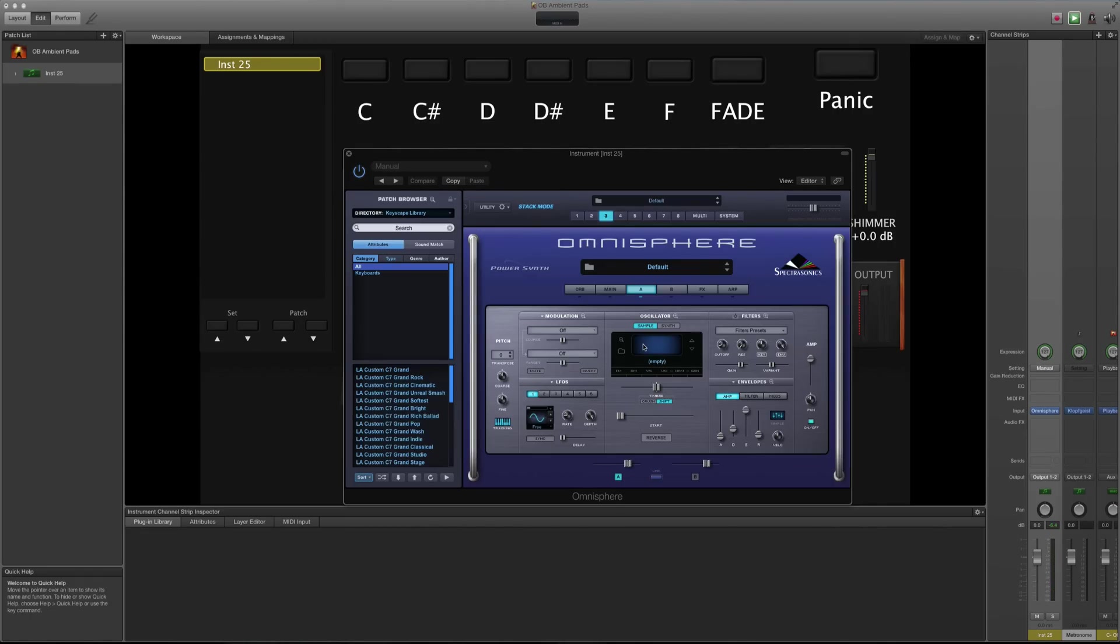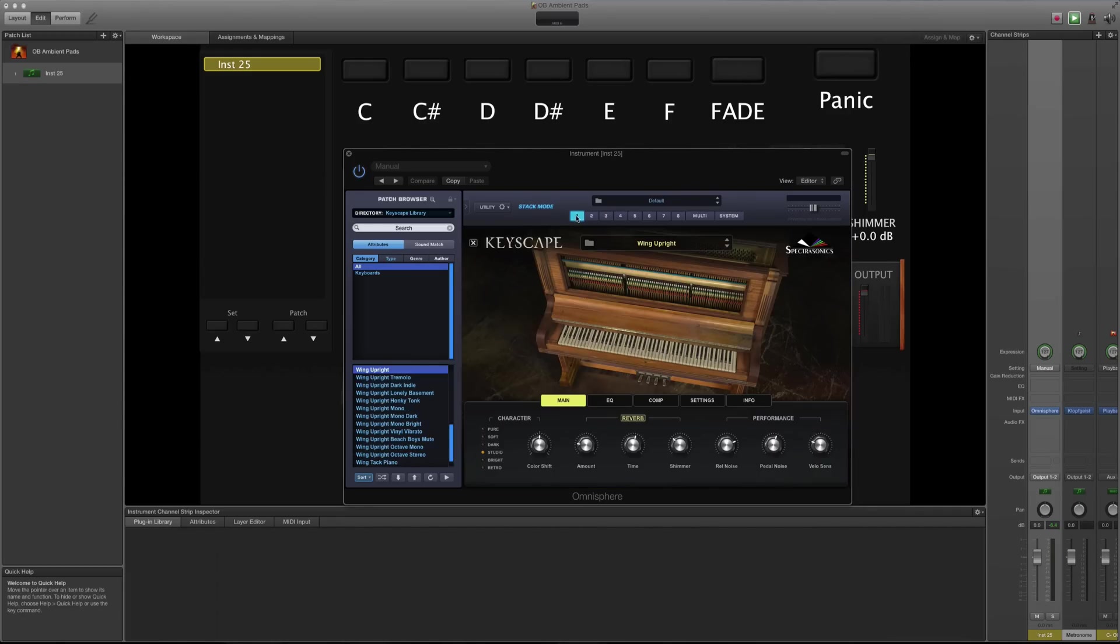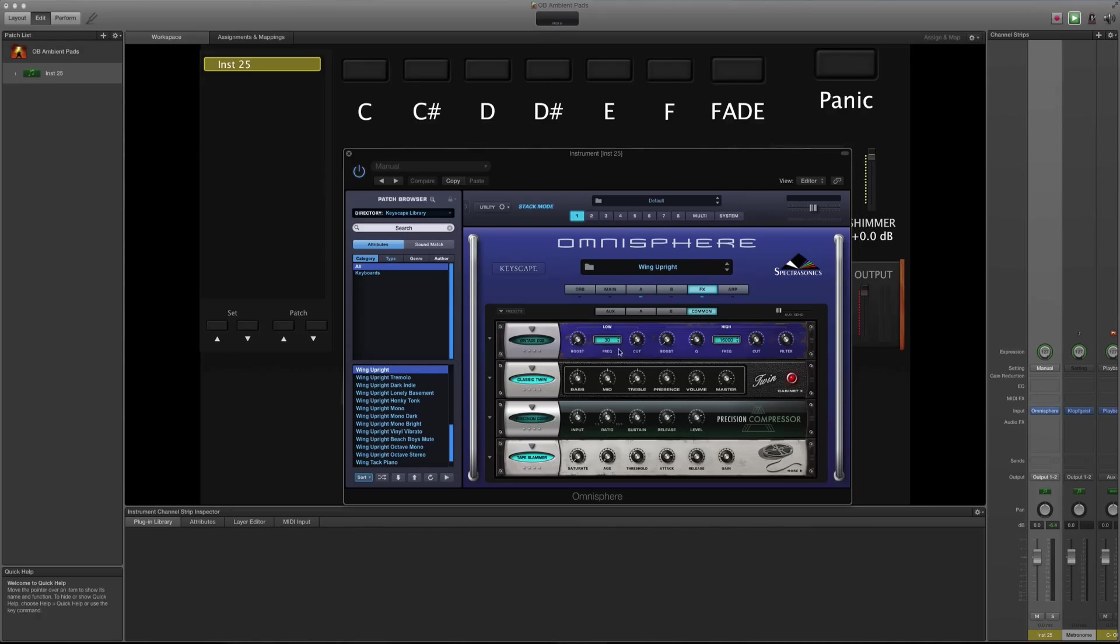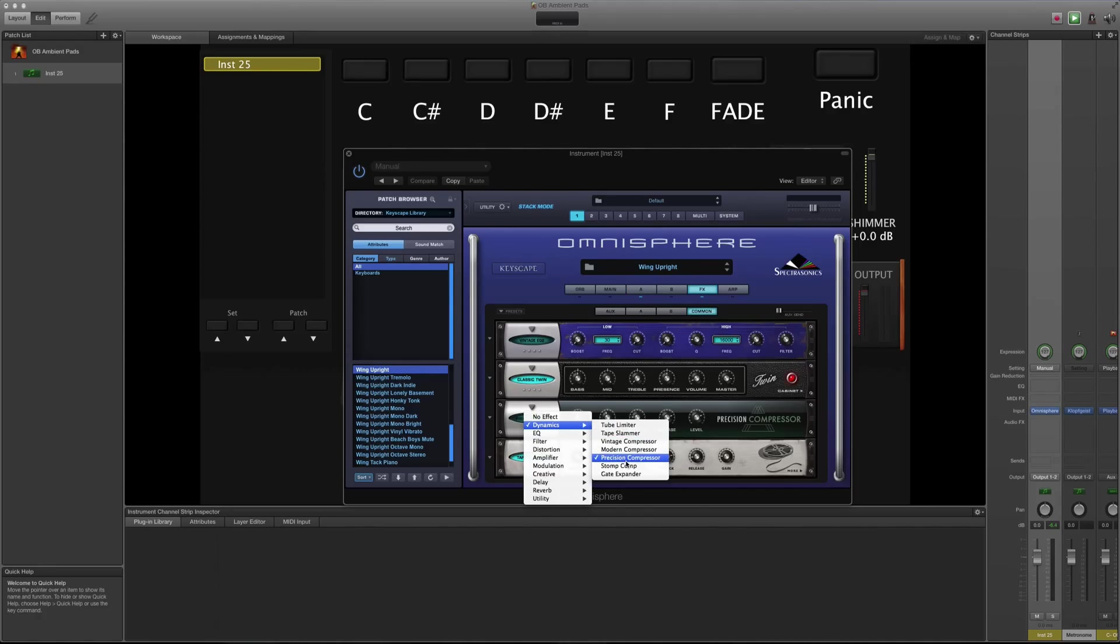Actually, before I put a pad in, I'm just going to EQ the top end like I did in the other video. I still think it needs to cut through a bit more. So let's go here, let's put the same one I used.